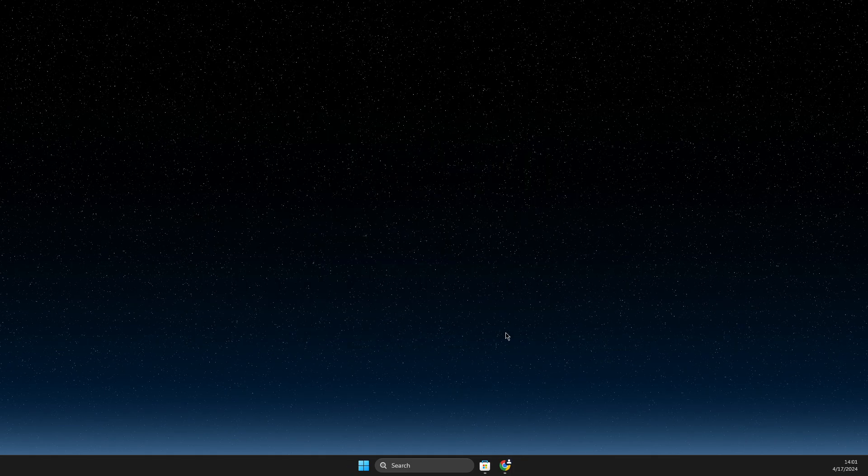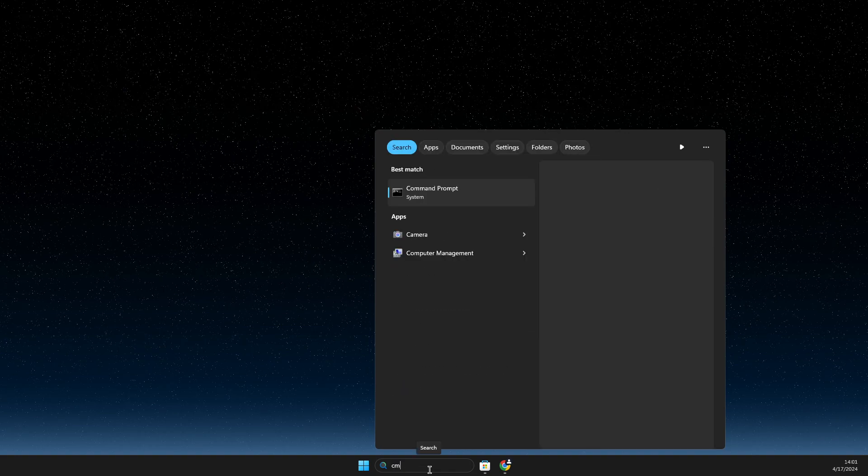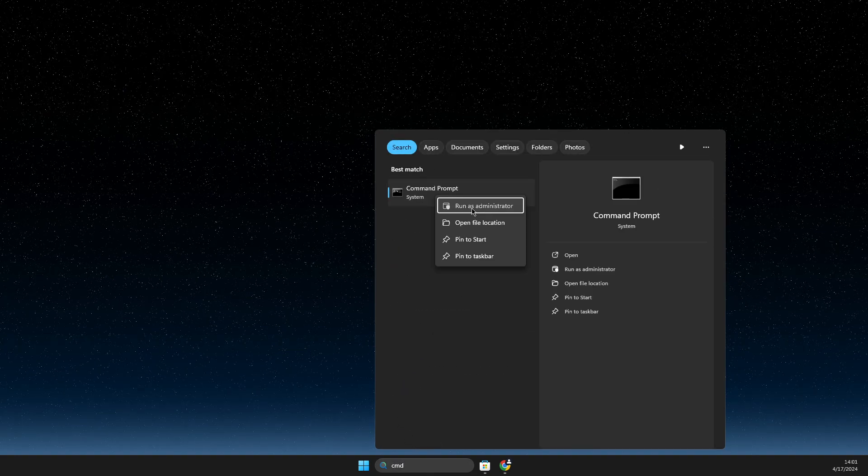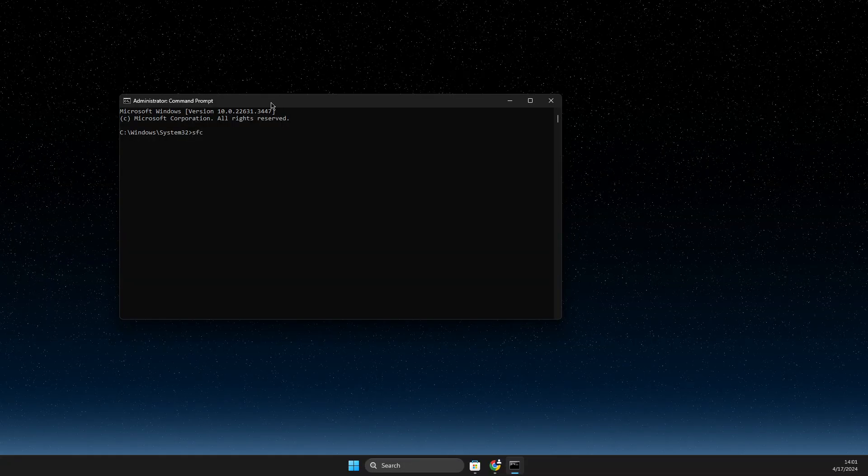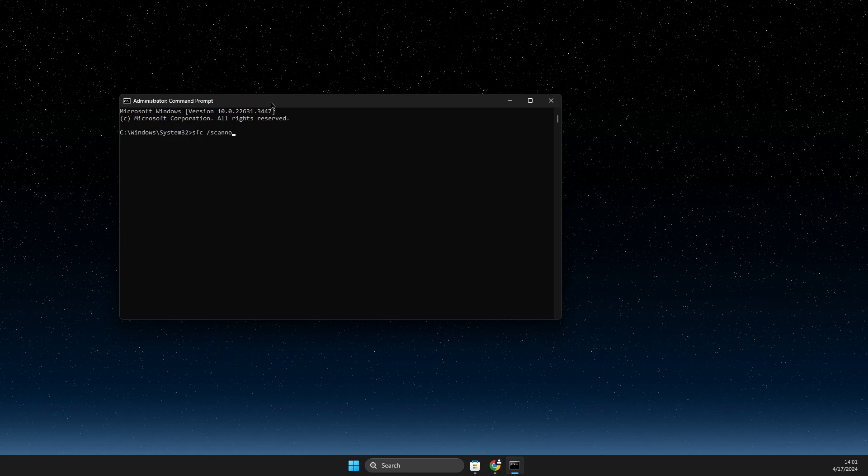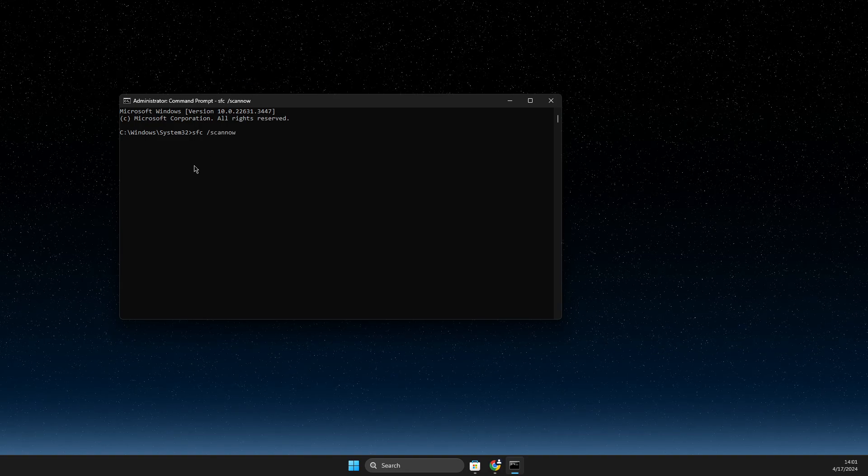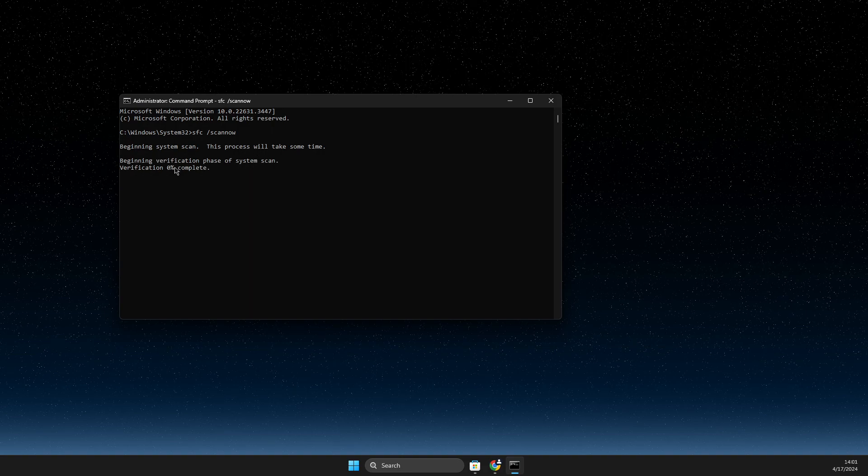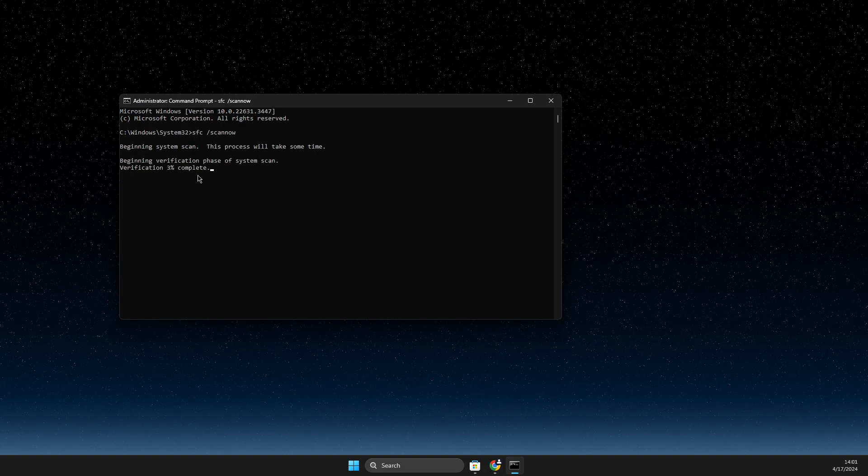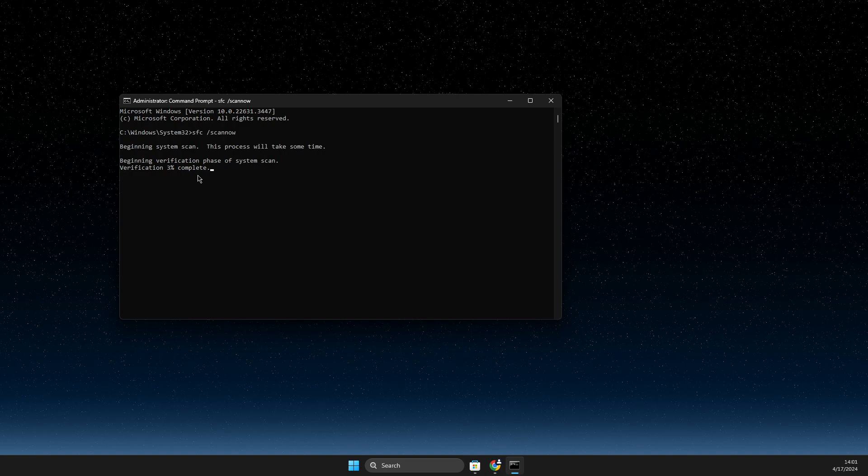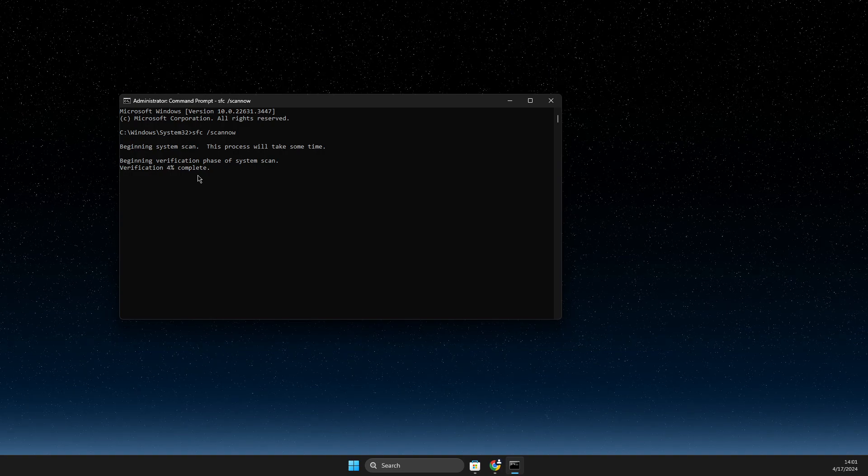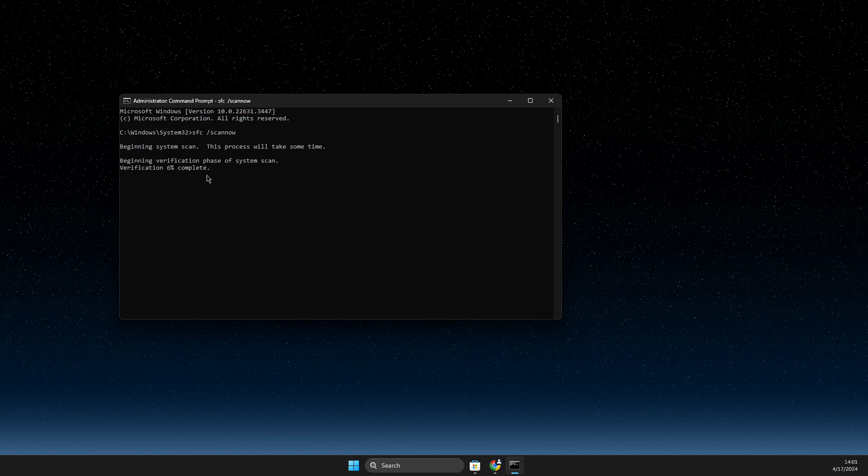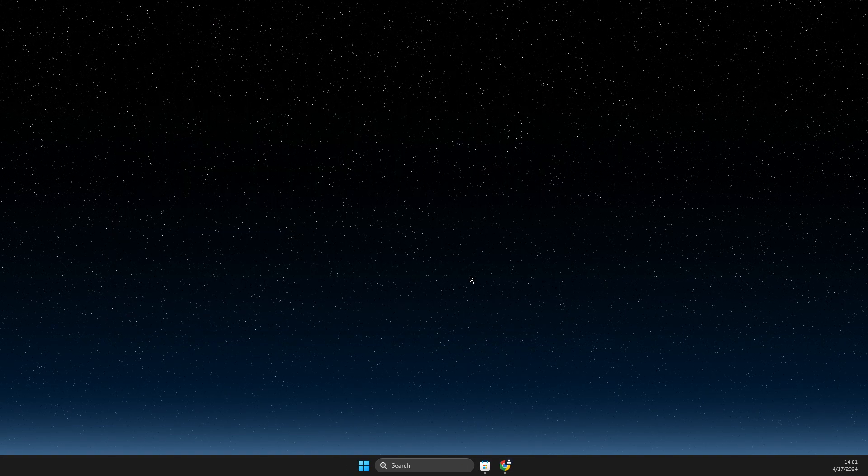If this doesn't work for you, then you just need to write on search CMD, a command prompt. Right click on it, run as admin. Then here you need to write sfc /scannow, one word, click OK. It will begin to scan and verify the files. So basically if there are some corrupted files, your computer will look for it and fix that.